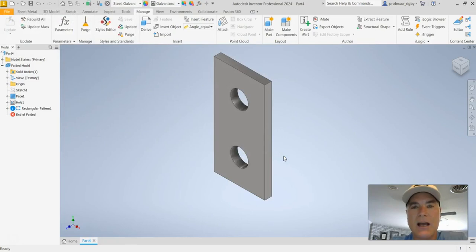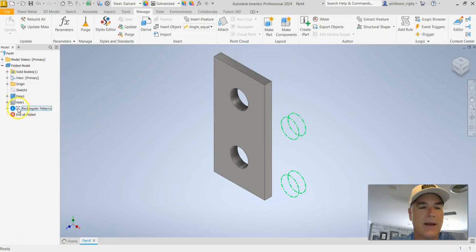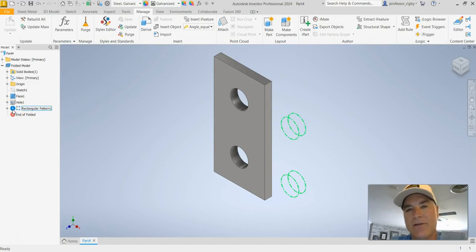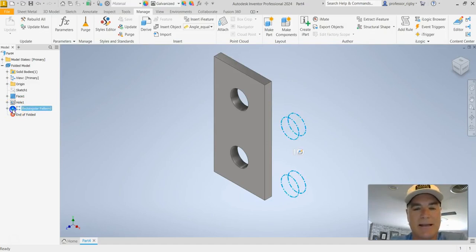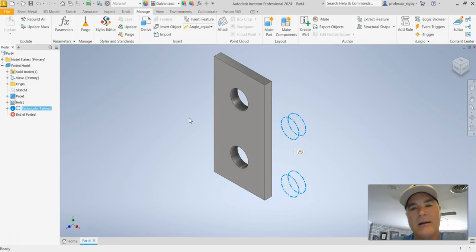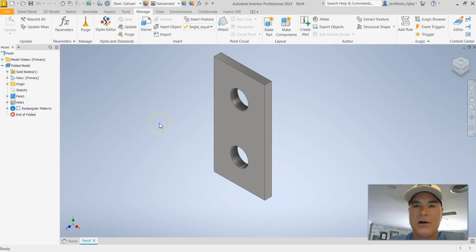Well everything looks fine until you look over here in the history browser and you'll see that for my rectangular pattern we have a little badge here that says hey there's a problem with this. And as I hover over that rectangular pattern you can see that there are two holes out in the middle of nowhere here. And that's obviously going to cause, could cause some possible problems in the future.